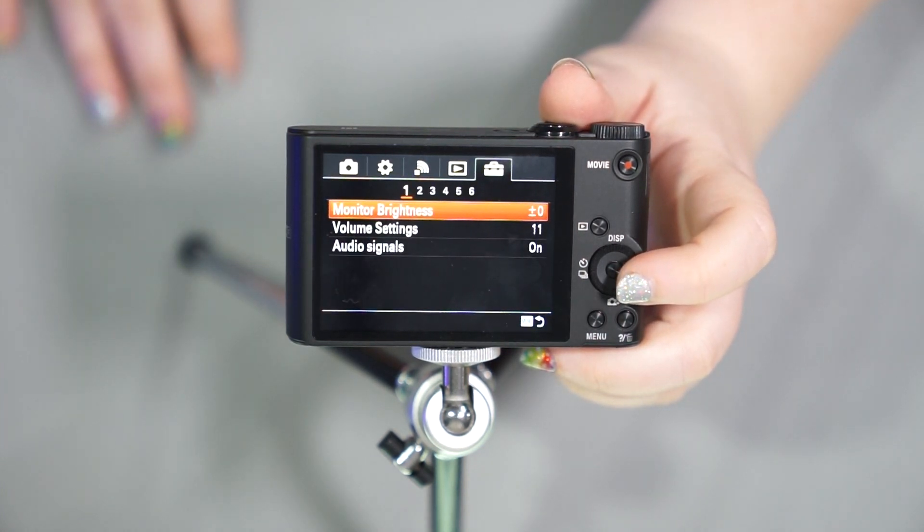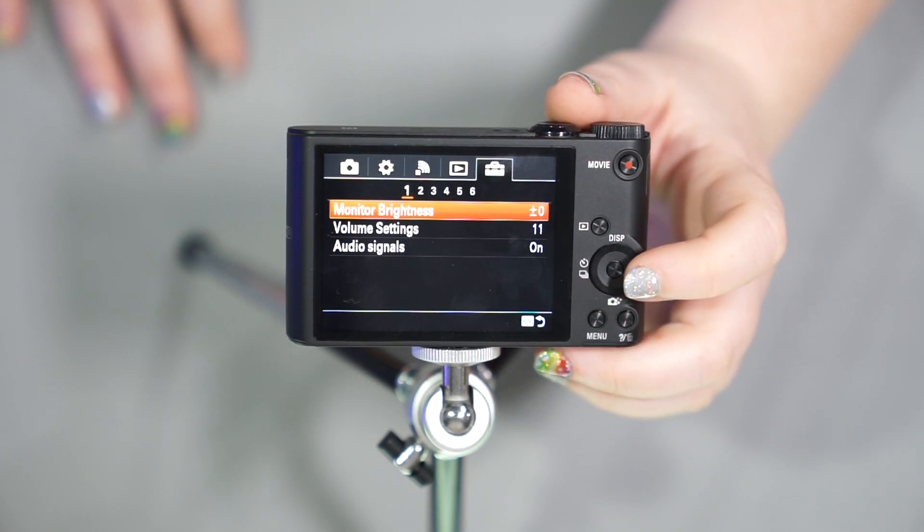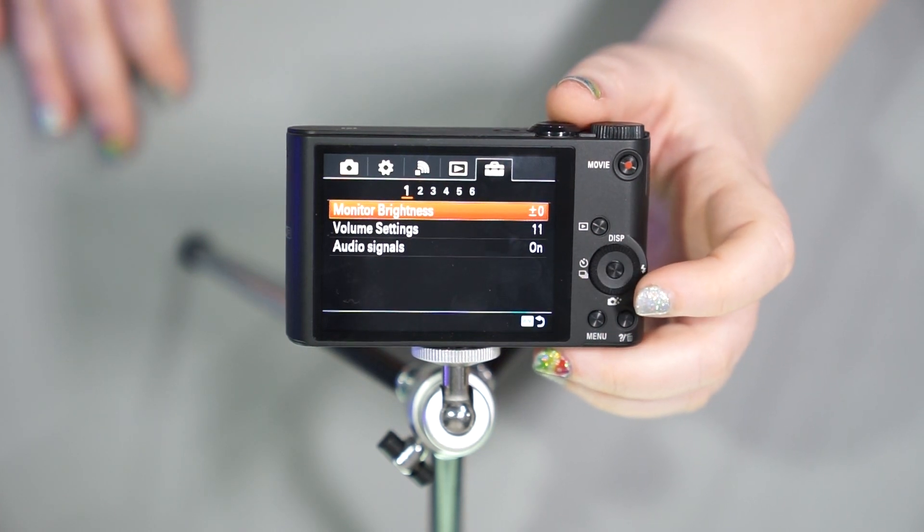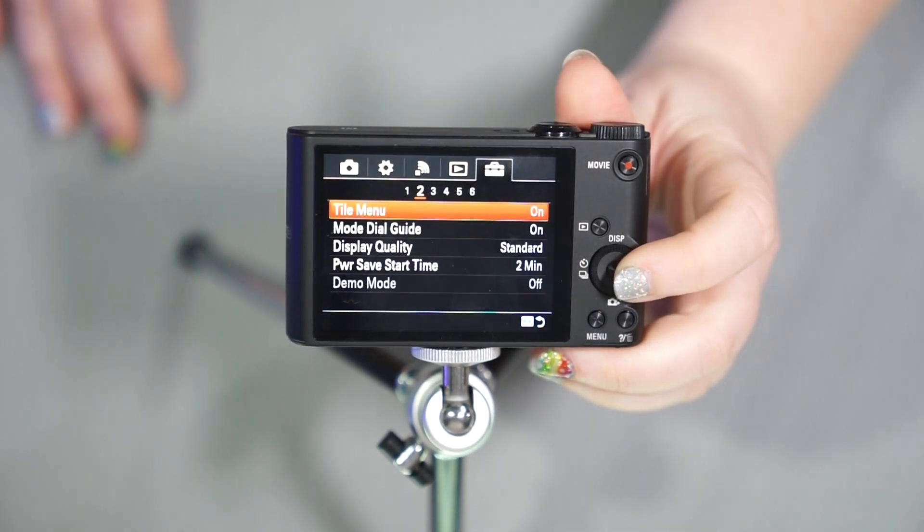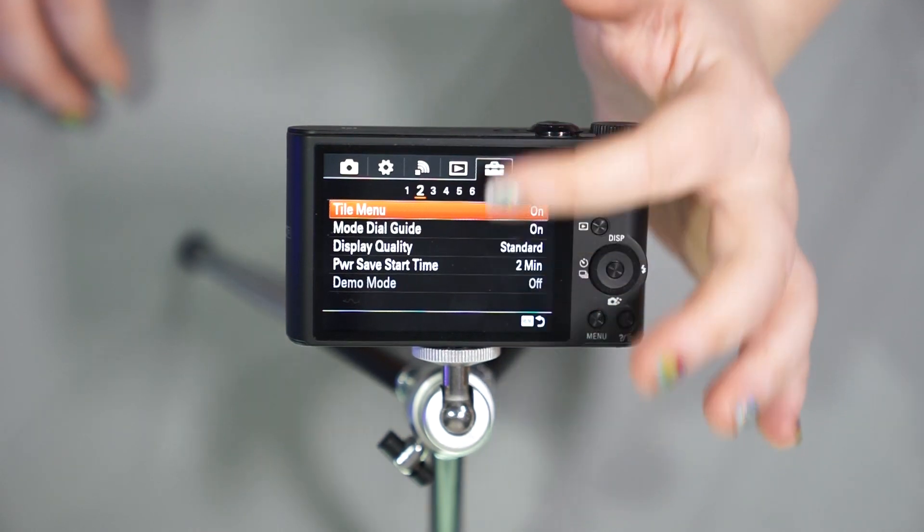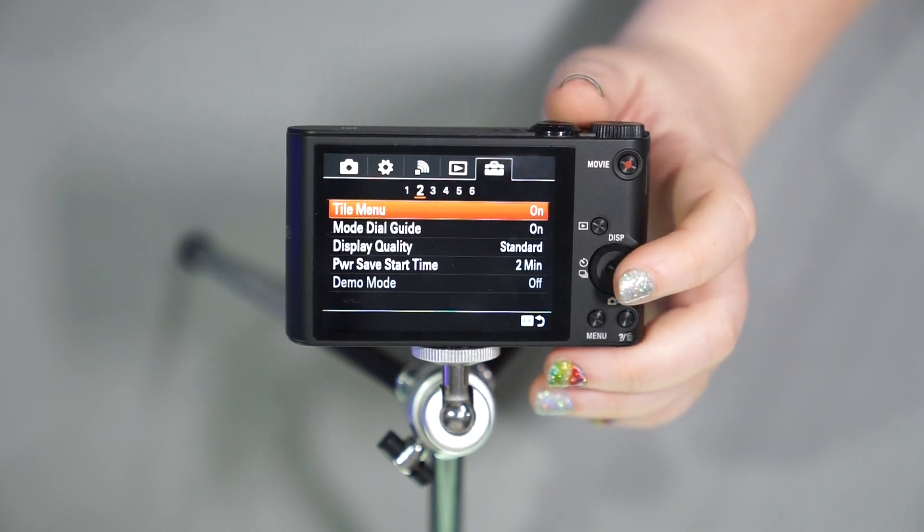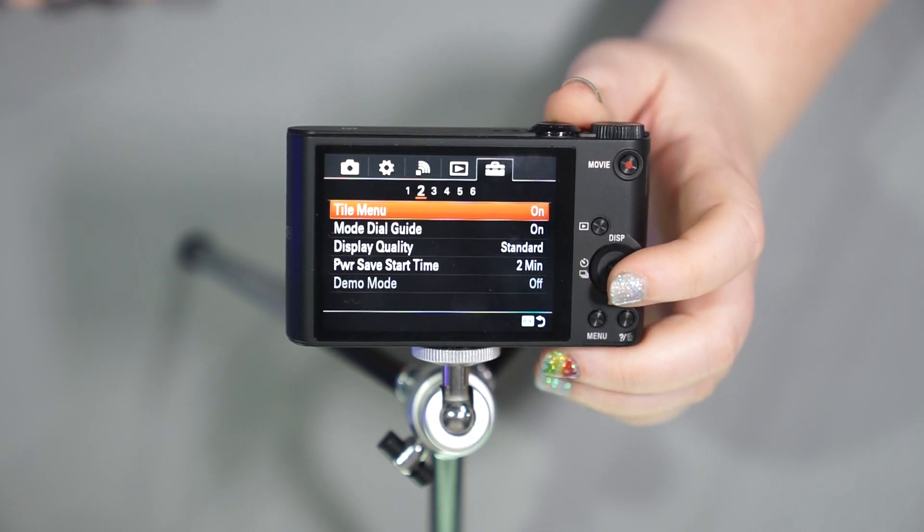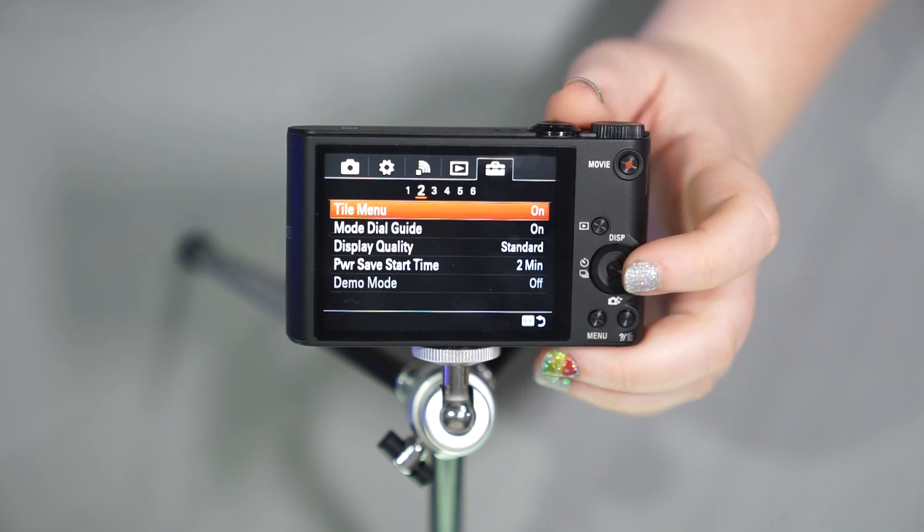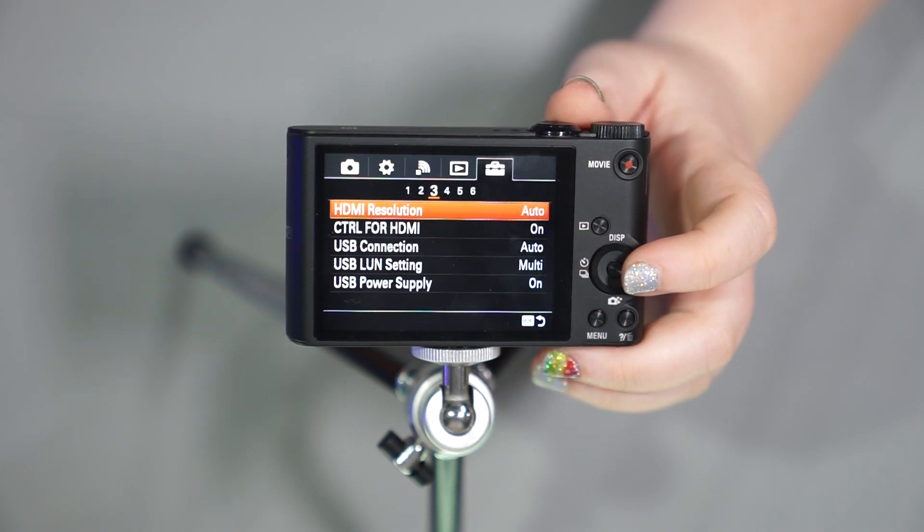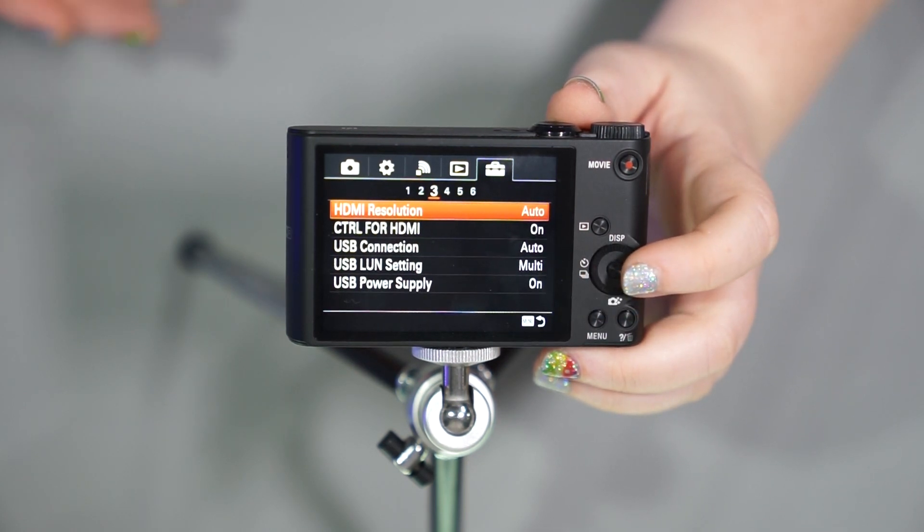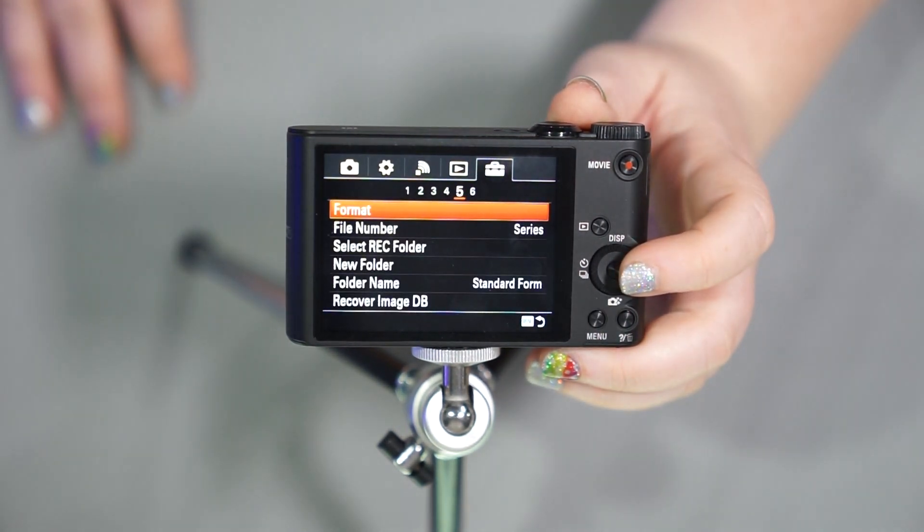And then the last one here is going to be our toolbox. So this will allow you to change settings directly related to the camera, like your monitor brightness, your volume settings when you play back pictures, your audio signals. If you'd like it to beep when you push your shutter button halfway to let you know it's focused. You have your tile menu. If you'd like to display that way, or if you want it to just come up just like this, you can do your mode dial guide. If you would like that to turn on or off to remind you what each of those modes do, the display quality standards, just fine. Power save, start time after so much time, not doing anything after two minutes. It turns itself off to save battery. You can change that time on there, your HDMI resolution to connect it to a computer or a television. I would just keep it on auto. Your USB connections or power supply, your language, the date and time, your area setting, format.